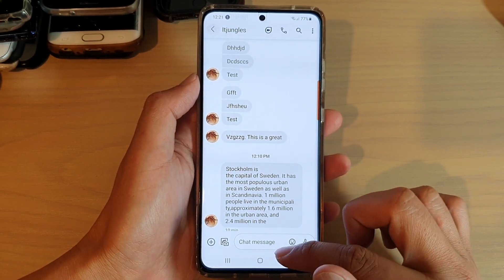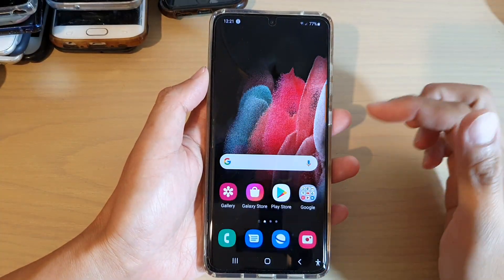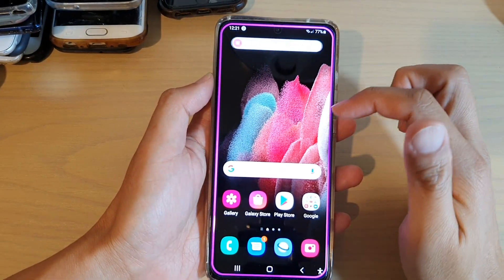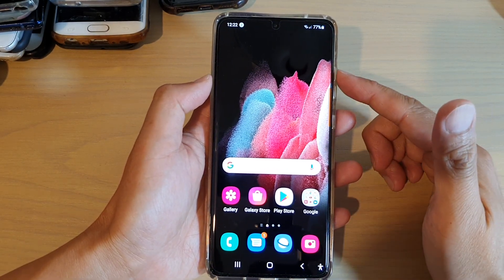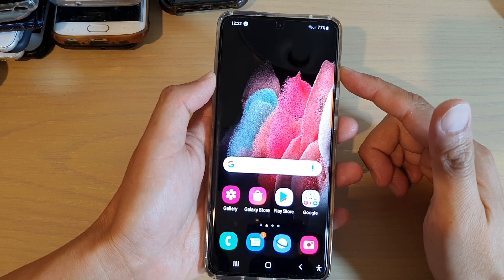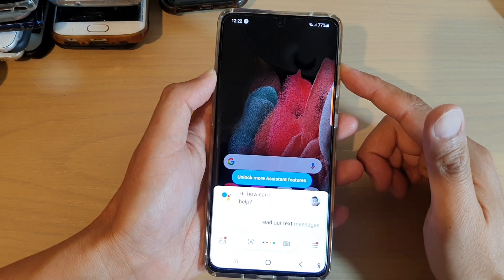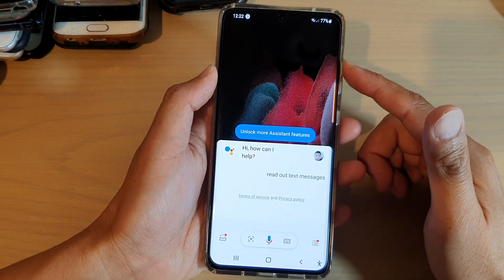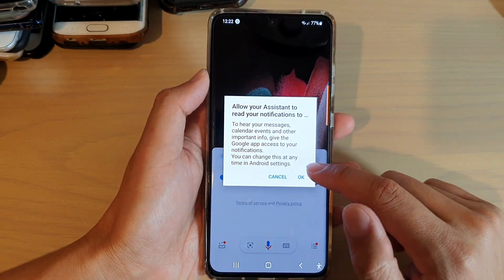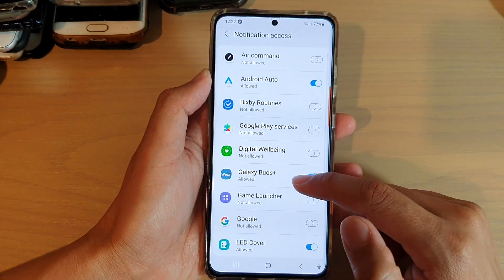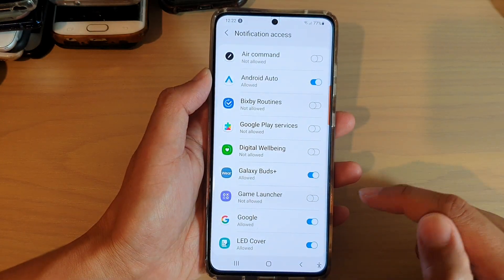Another way to do it is to have your phone read out the latest notifications using Google Assistant. I sent myself a text message, and now that I've received it, I can ask Google to read it out. Saying 'Hey Google, read out my text messages' — the first time you do this, the Google app needs permission to access notifications. Tap OK, then allow Google to access notifications.